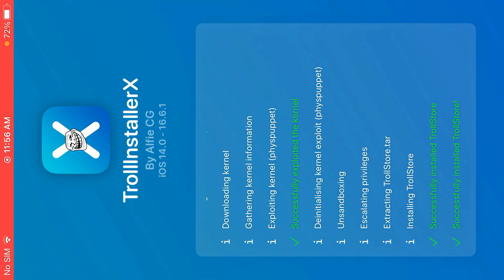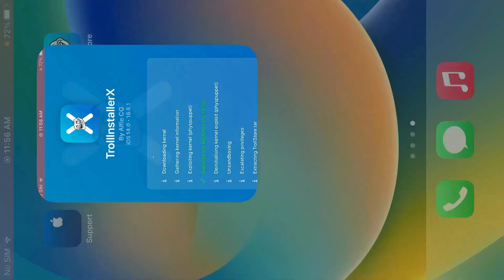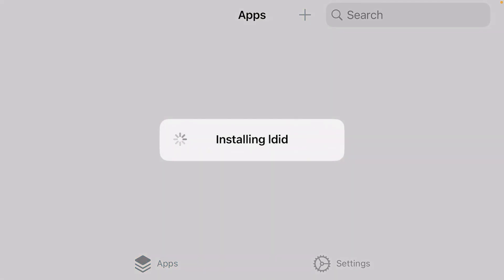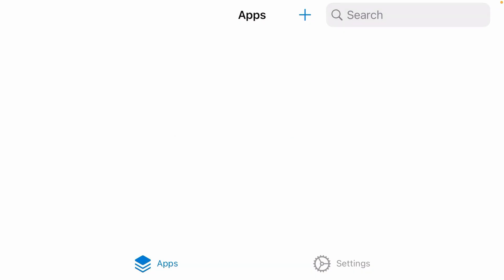So now it has been installed. Go back to home screen and you'll see TrollStore finally has been installed. Tap on it to open. Now we can install IPA file by tapping the plus button and tap on install IPA file. So don't forget to leave a like on this video and subscribe my channel.